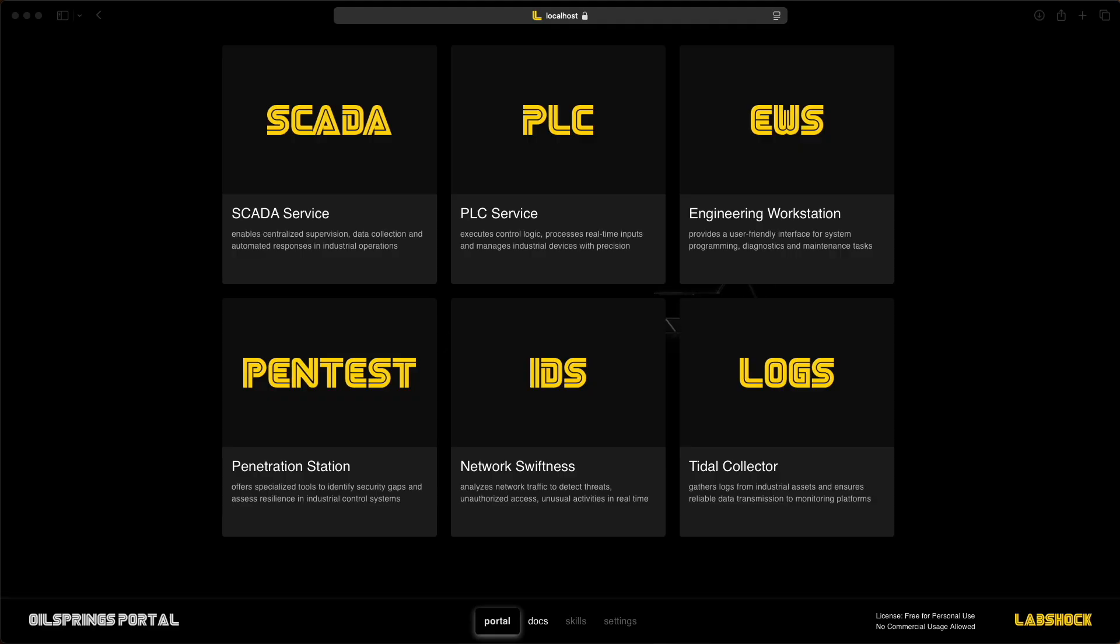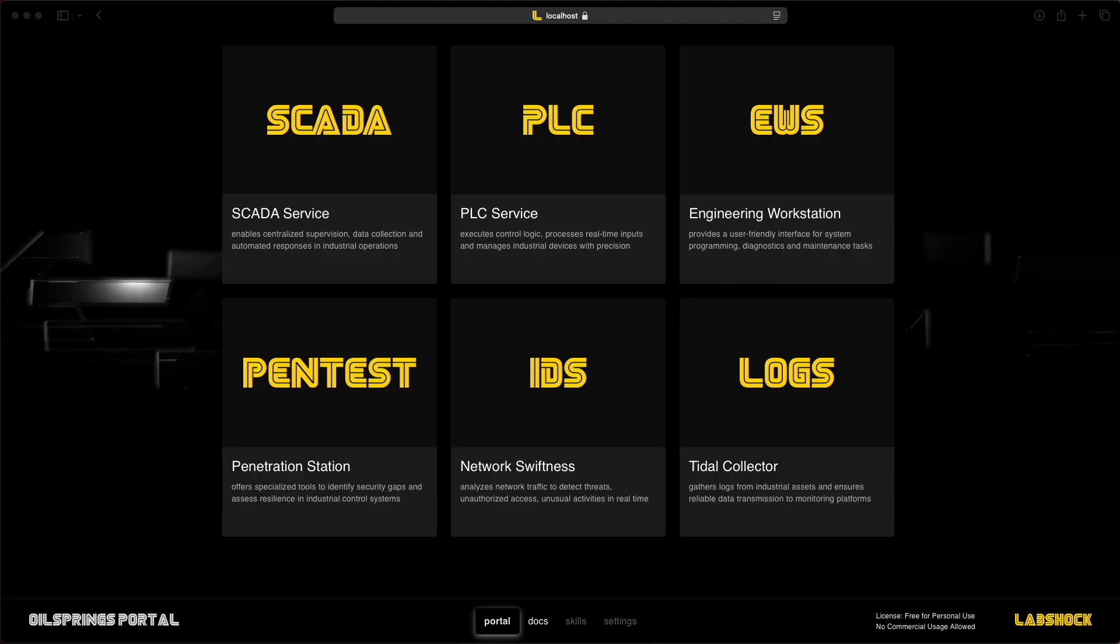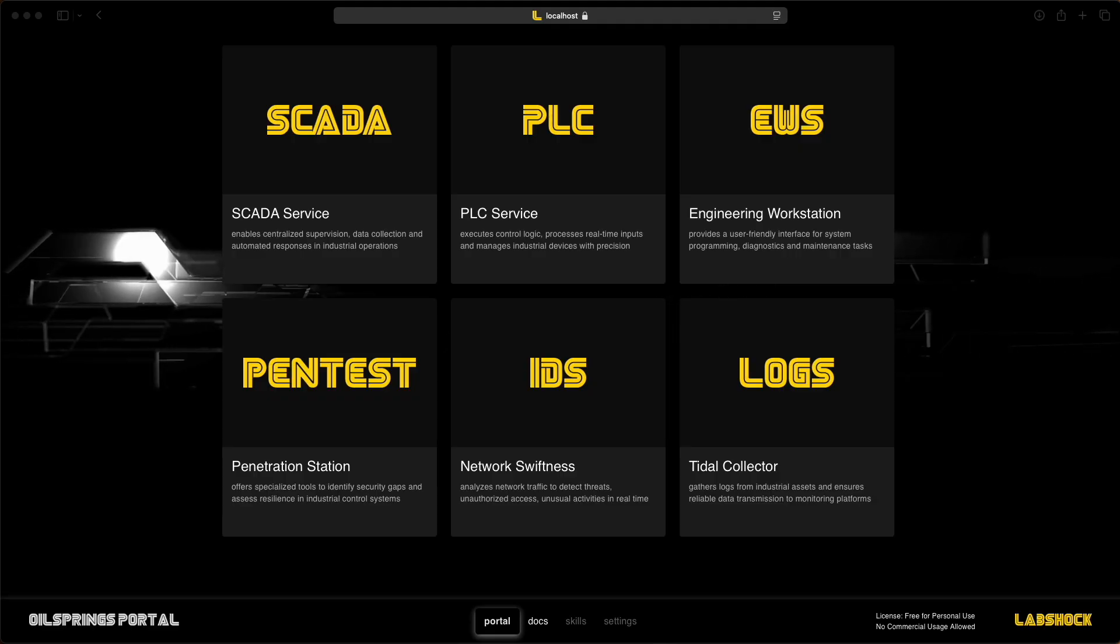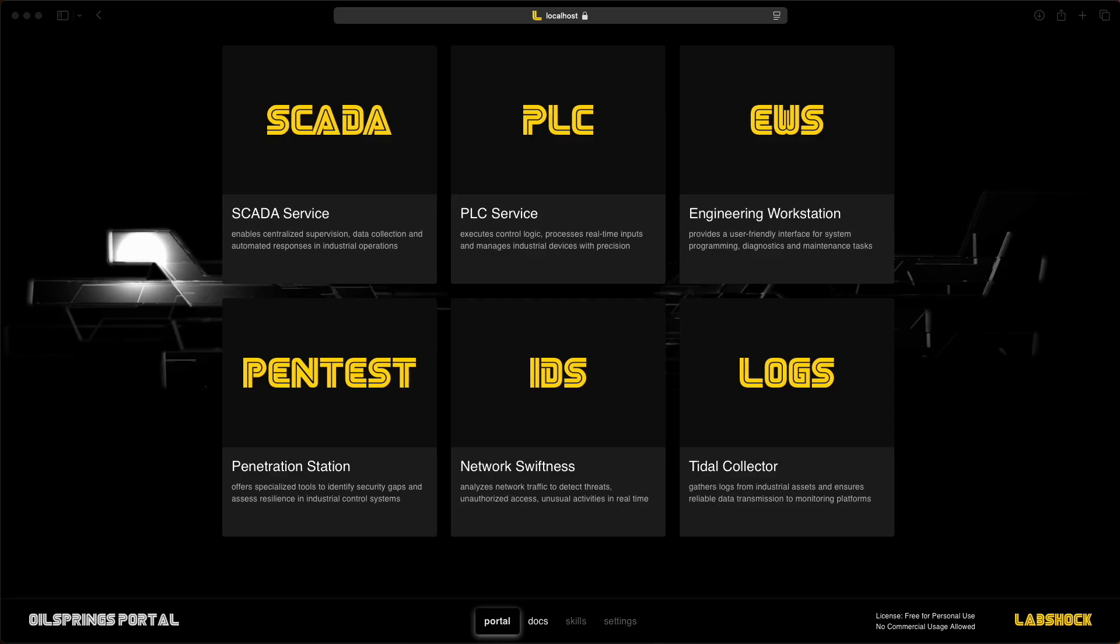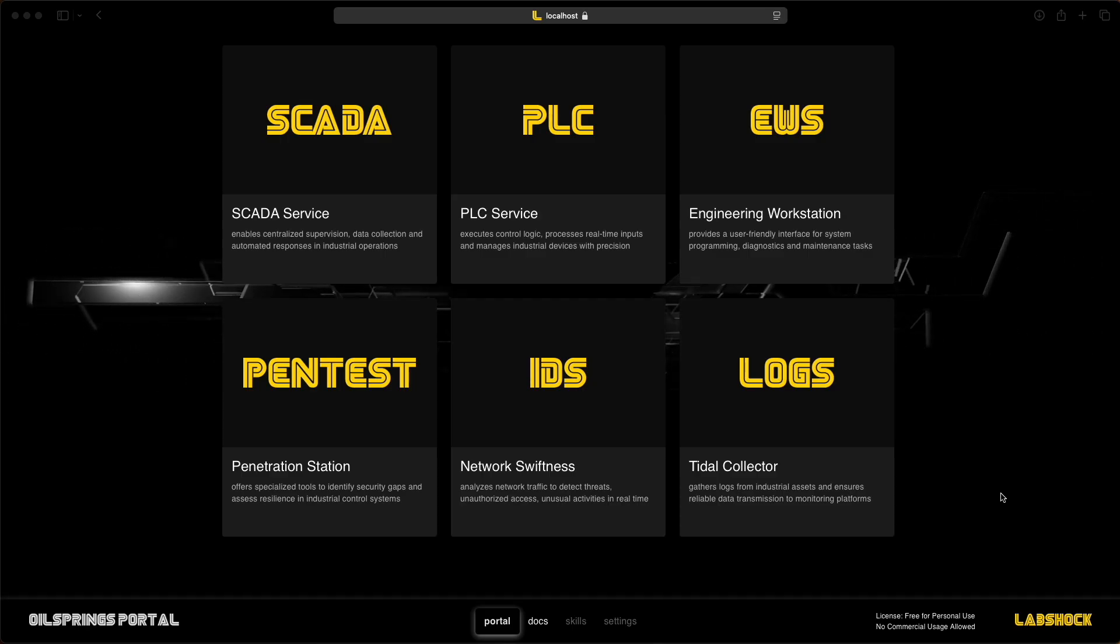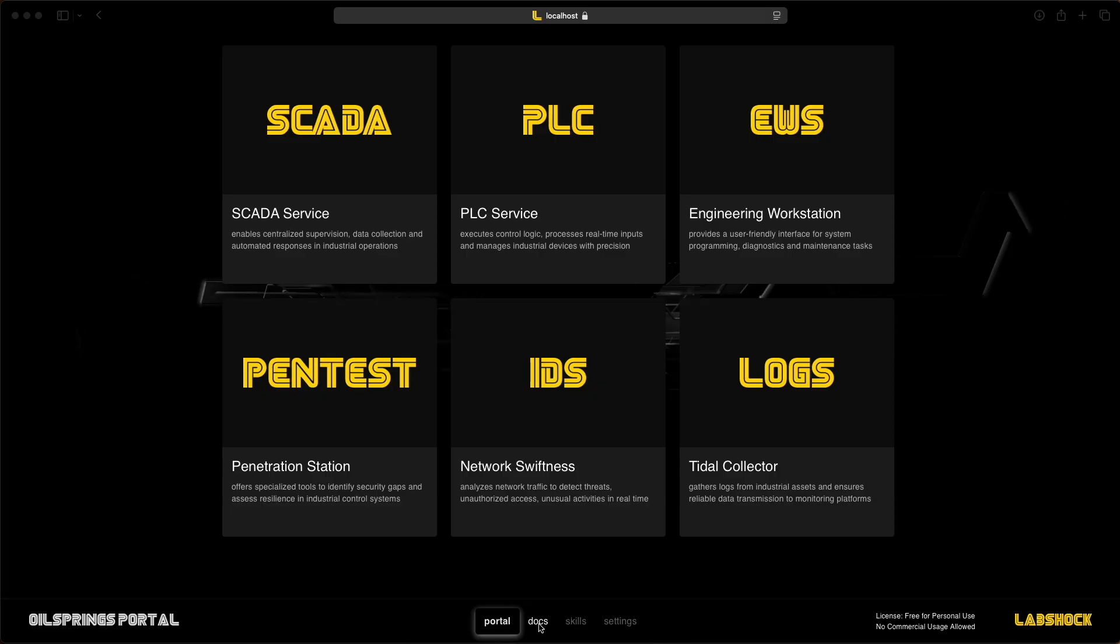You can simulate ICS networks, deploy virtual PLCs, SCADA systems and test attack and defense scenarios, all on your own machine.